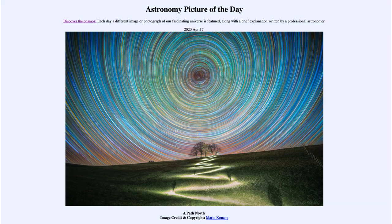So that was our picture of the day for April 7th, 2020, titled 'A Path North.' We'll be back again tomorrow for the next picture, previewed to be 'Contrasting Skies.' We'll see what that's about tomorrow. Until then, have a great day everyone, and I will see you in class.